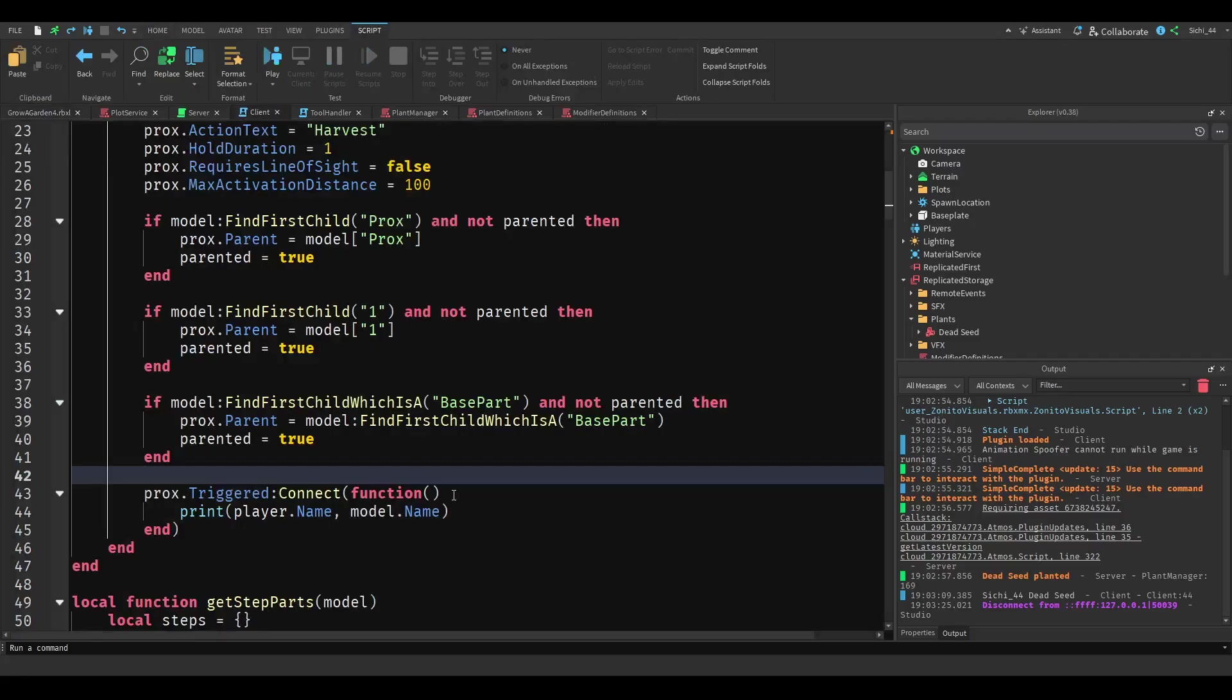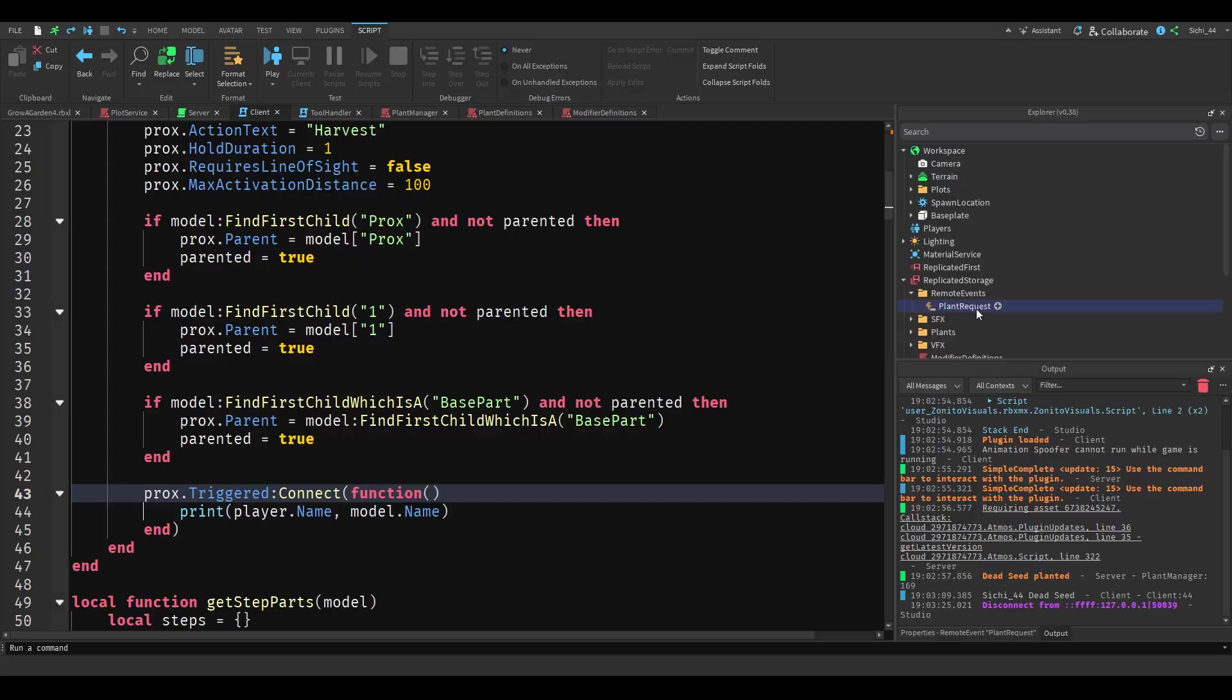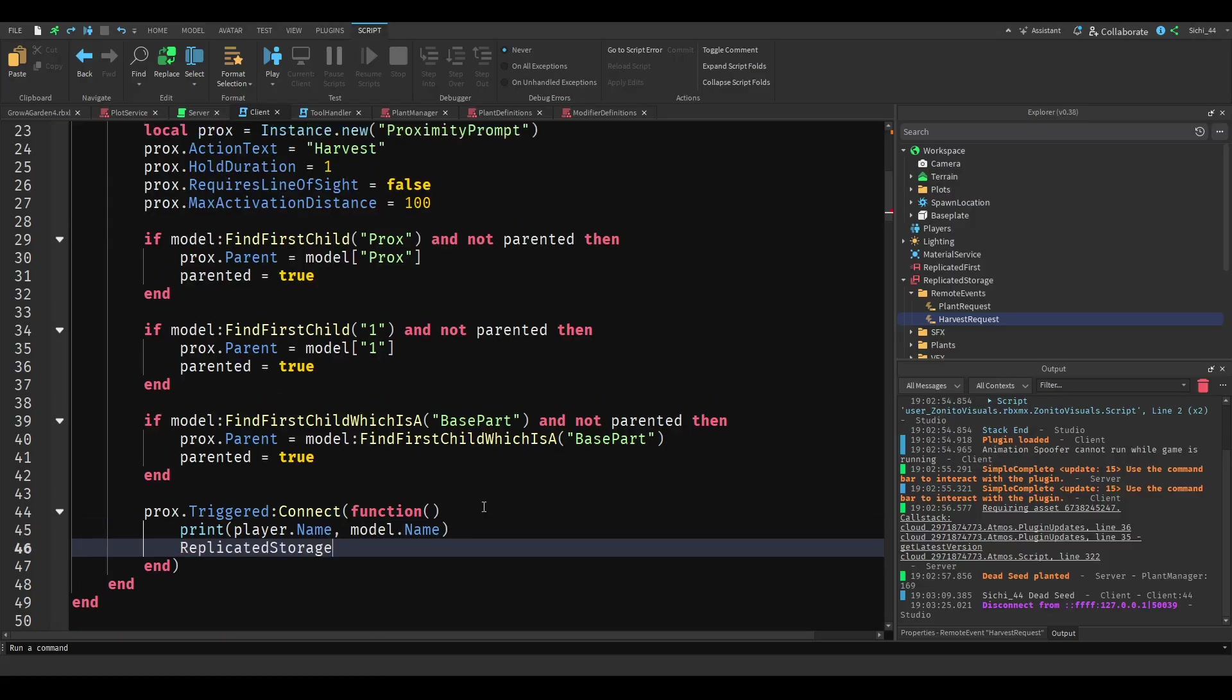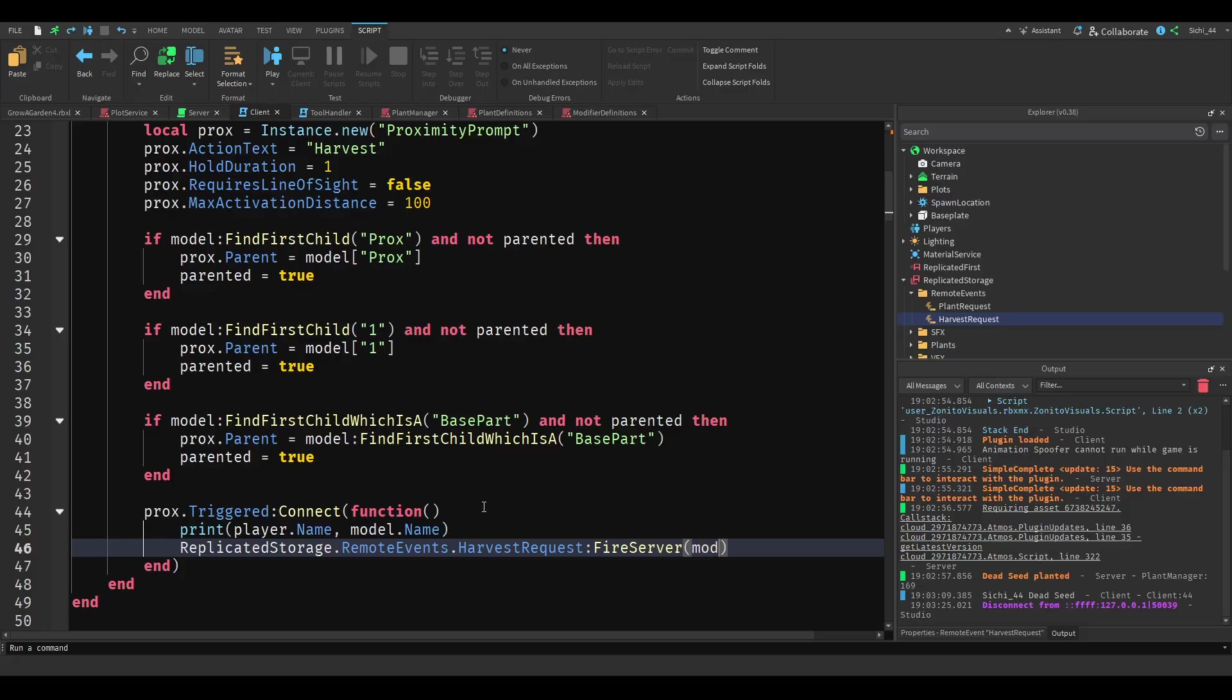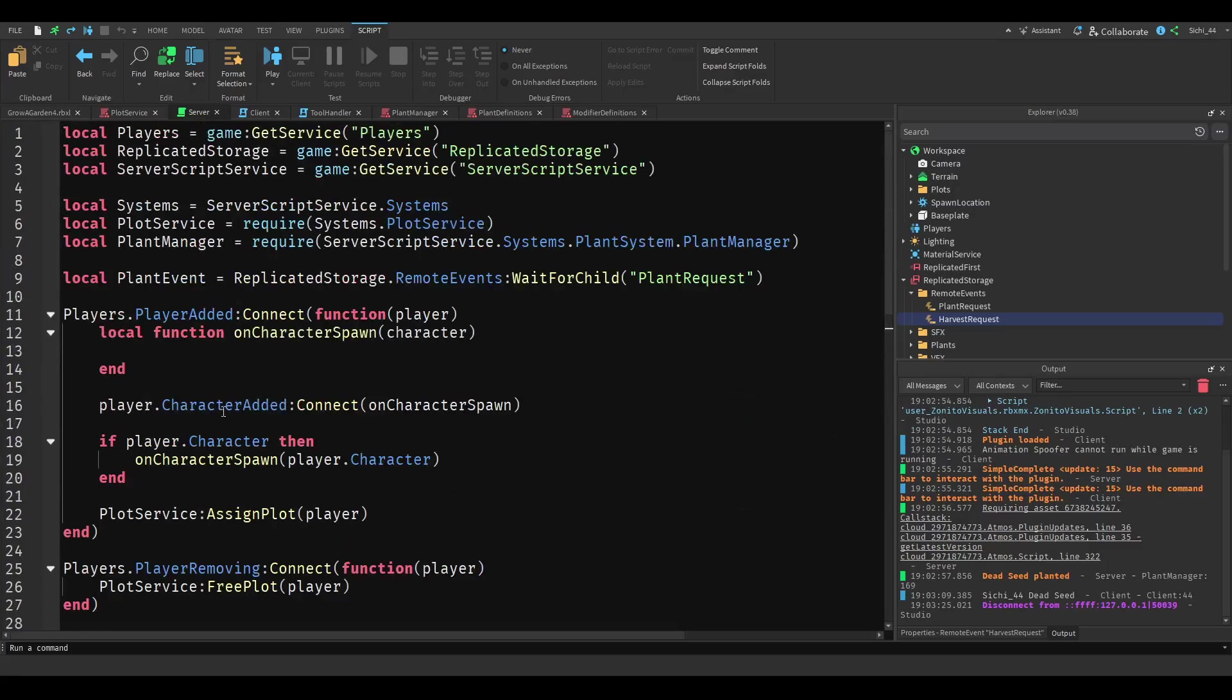This is just for the harvesting now. Now what we're going to do is we want to make a new remote event called harvest request. And then we want to do the remote events or just replicated storage remote events harvest request fire server with the model.name, or we can just pass the model.